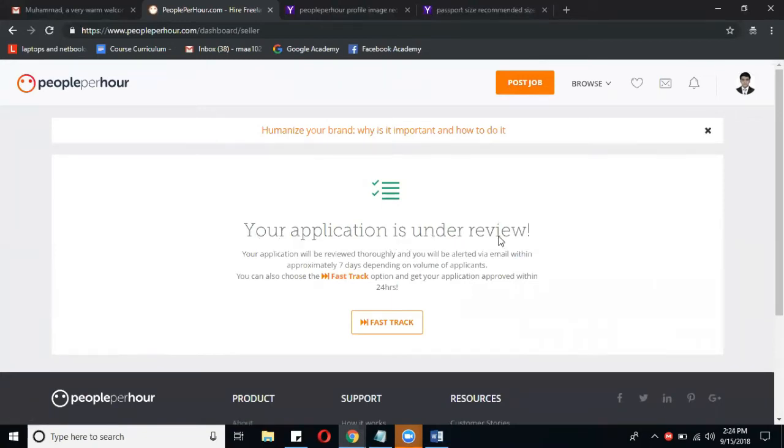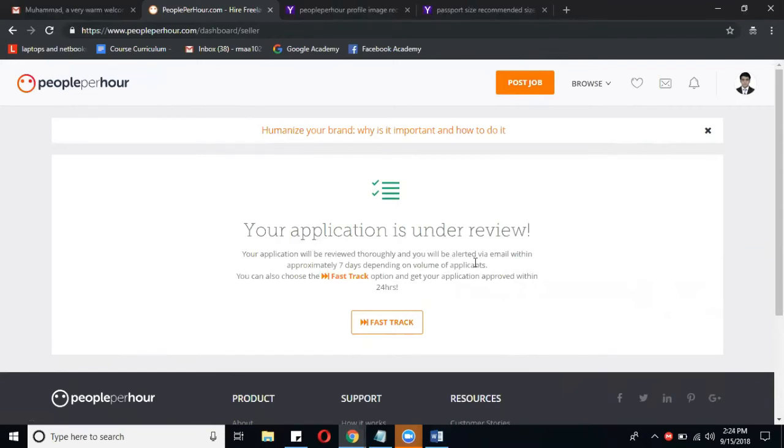Your application is under review. Your application will be reviewed thoroughly and you will be alerted via email within approximately seven days, depending upon the volume of applications.